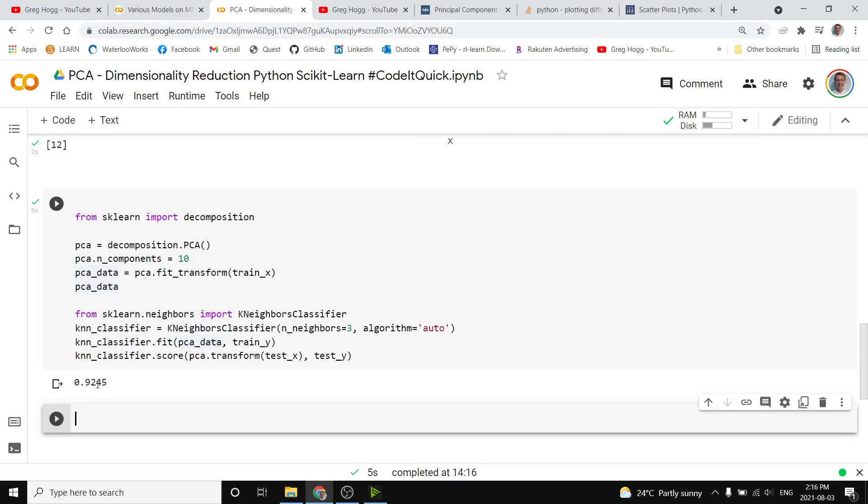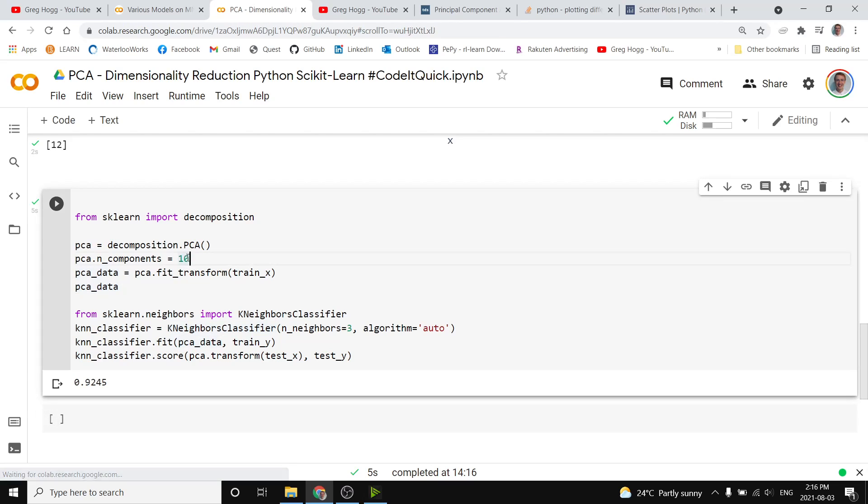We get an accuracy of 92%, which is still very good, given that we're no longer comparing 784 dimensions, we're only comparing 10, so it's going to be a lot faster to process.